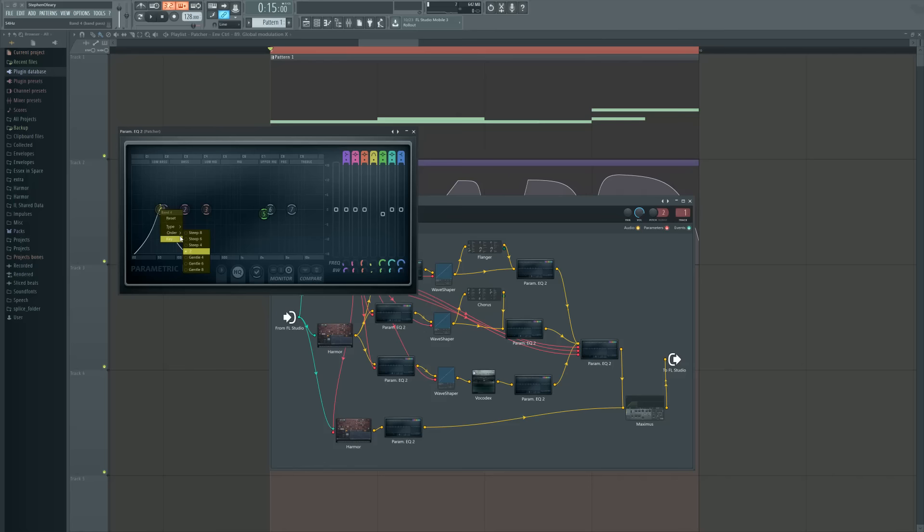It's somewhat interesting how this works, because in the order section — which is what governs this — there's steep and then there's gentle. You saw me scroll through these up here, because that's what these dots represent. The dark ones are steep and the small ones are gentle. But notice that the middle one is still the widest one for the same Q setting.